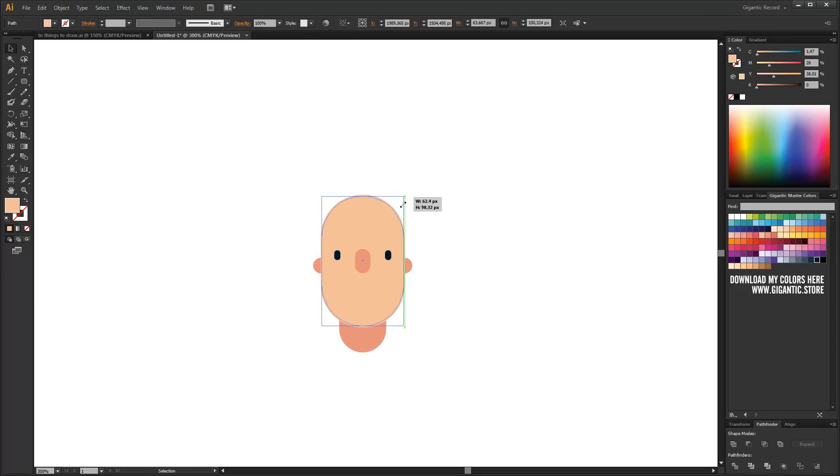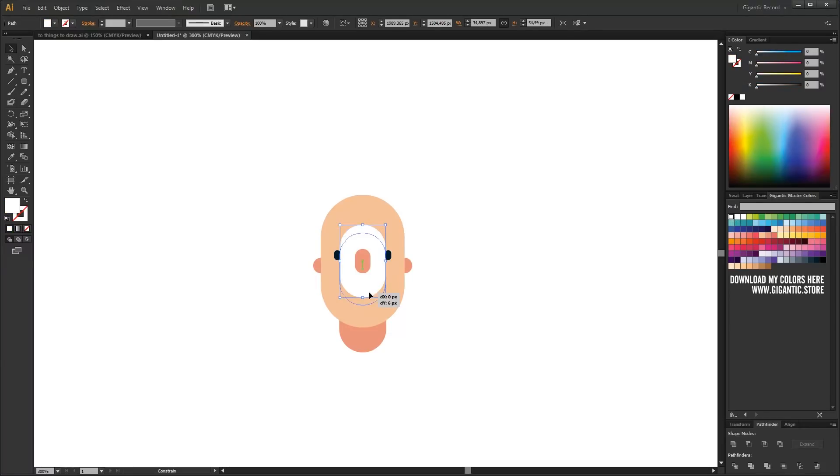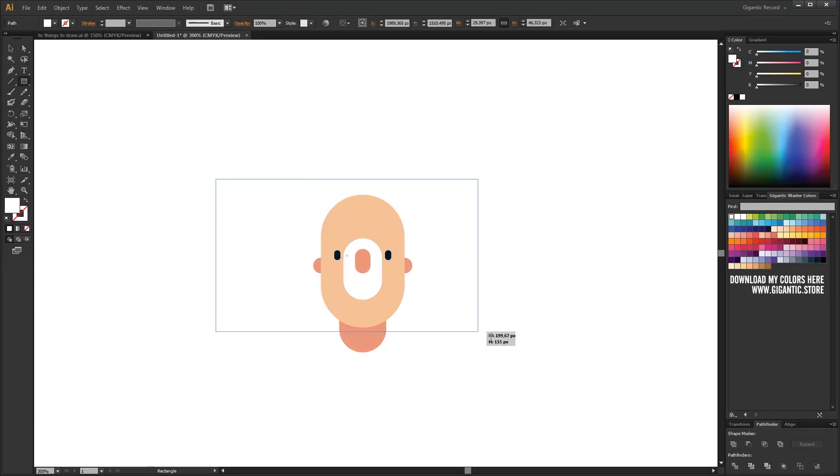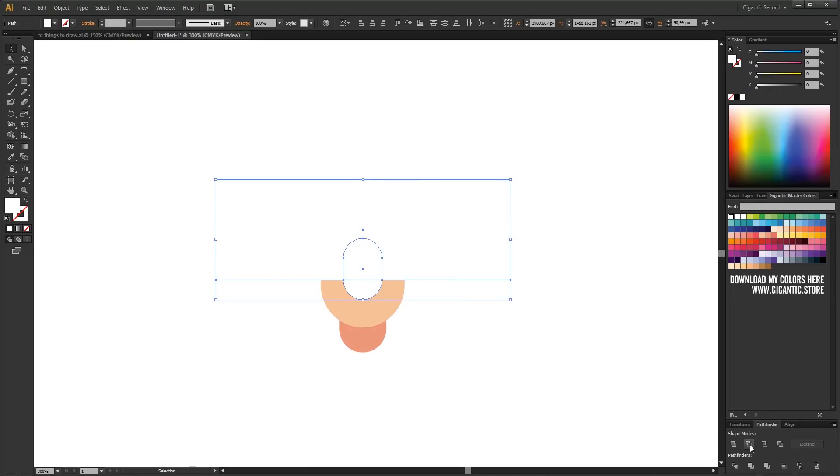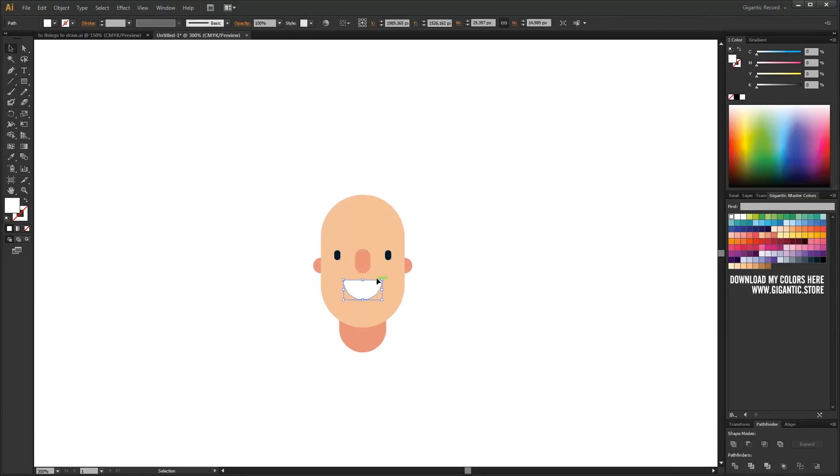Copy the basic shape of the face, decrease it and I will use it for the mouth. Draw the rectangle over the upper part of the mouth. Select the white shapes and hit minus front in Pathfinder. That's it, the face is done.